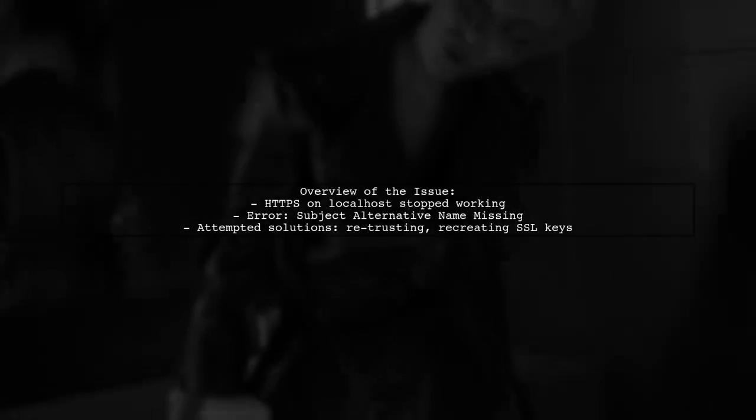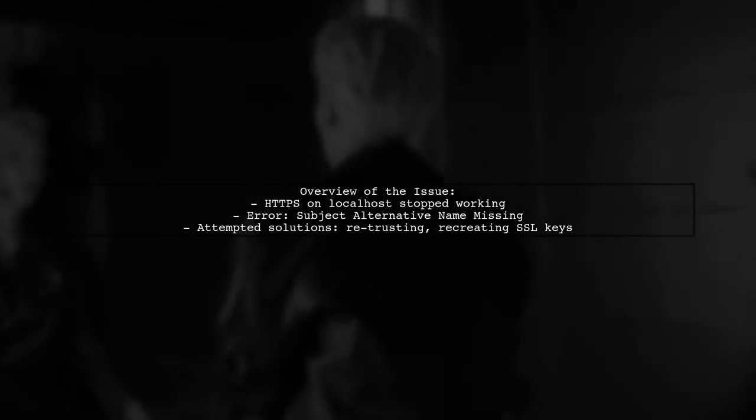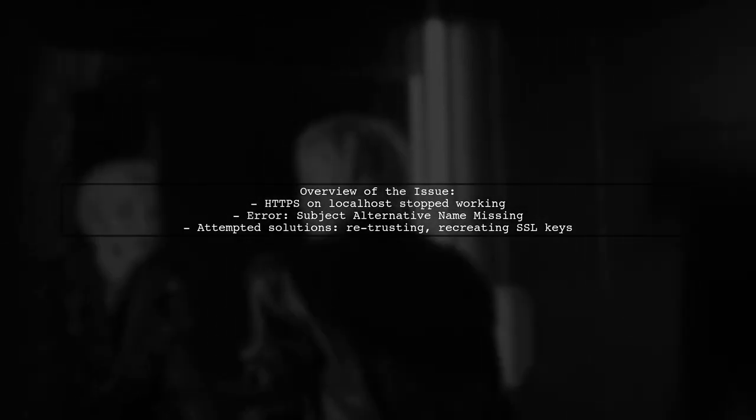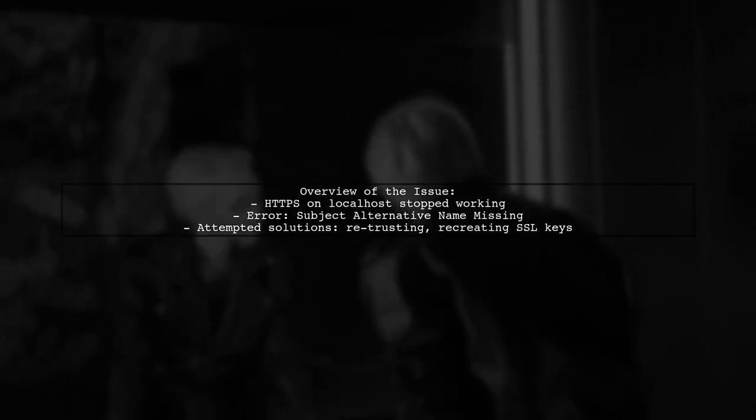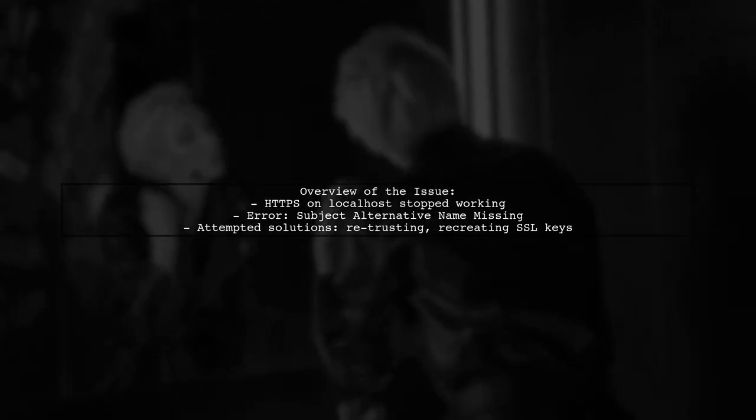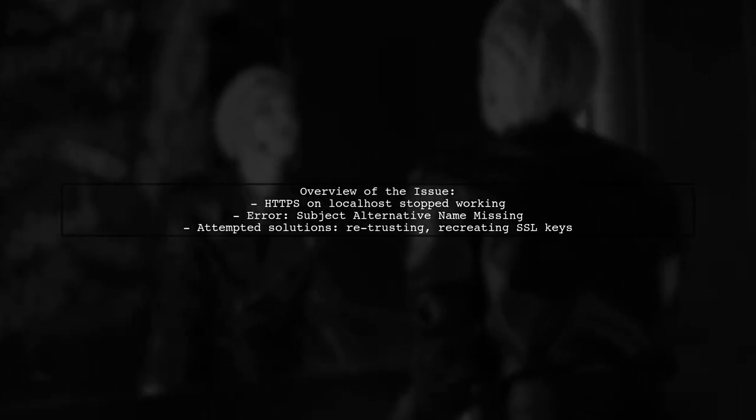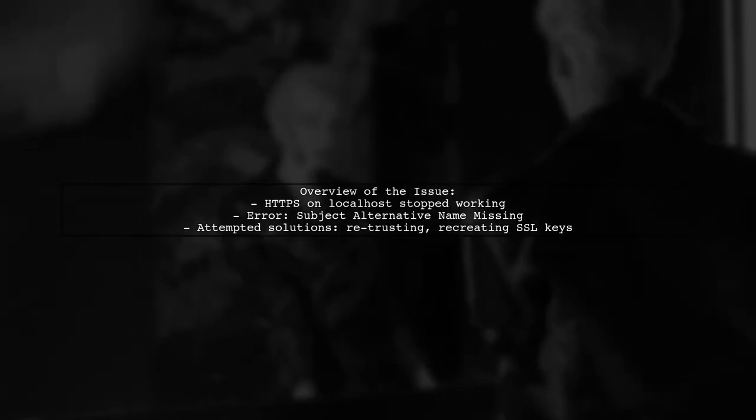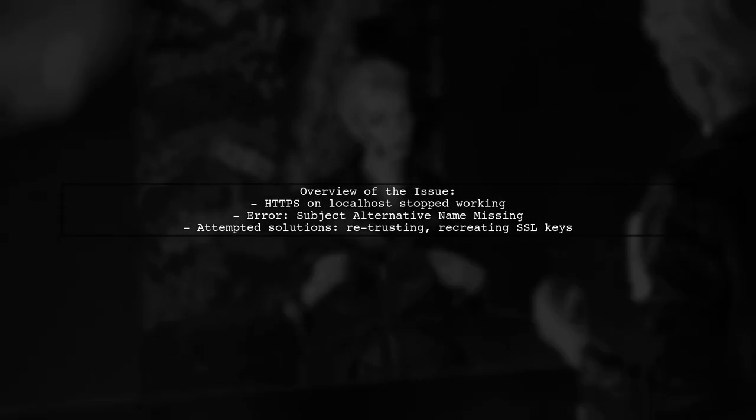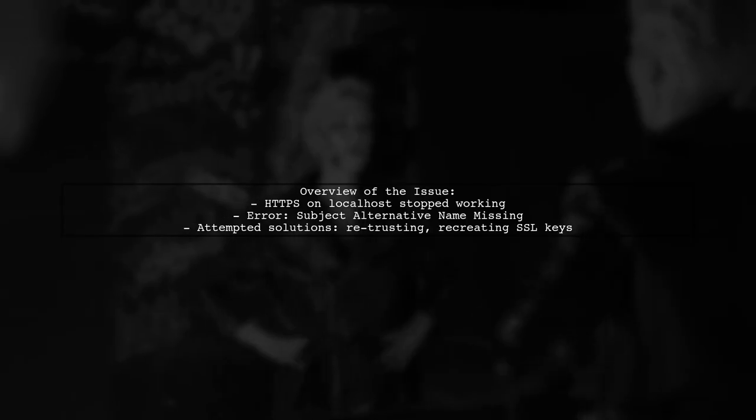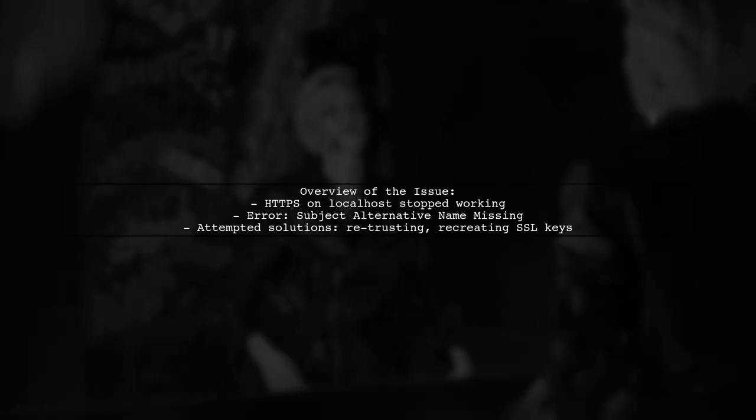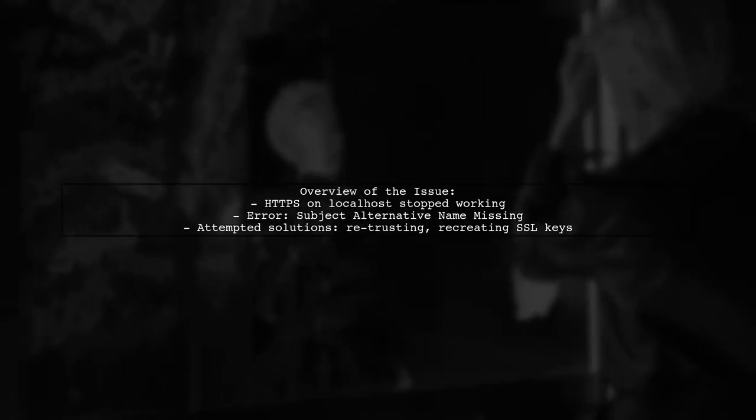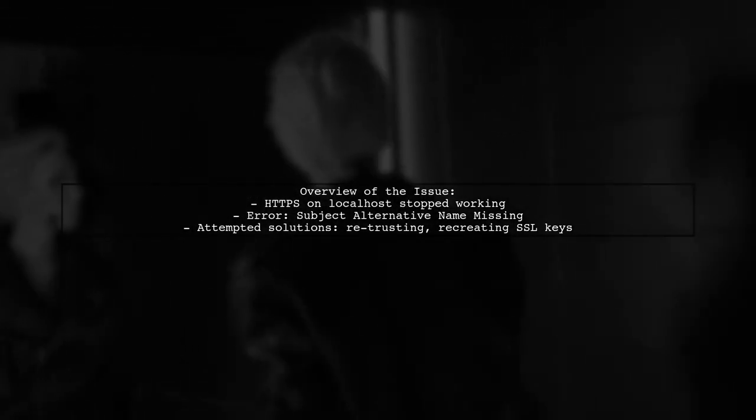The viewer followed a guide to set up HTTPS on their local server, but suddenly it stopped working. They received a not secure warning, indicating that the certificate lacks a Subject Alternative Name extension. Despite retrusting the certificate and attempting to recreate SSL keys, they still face issues.